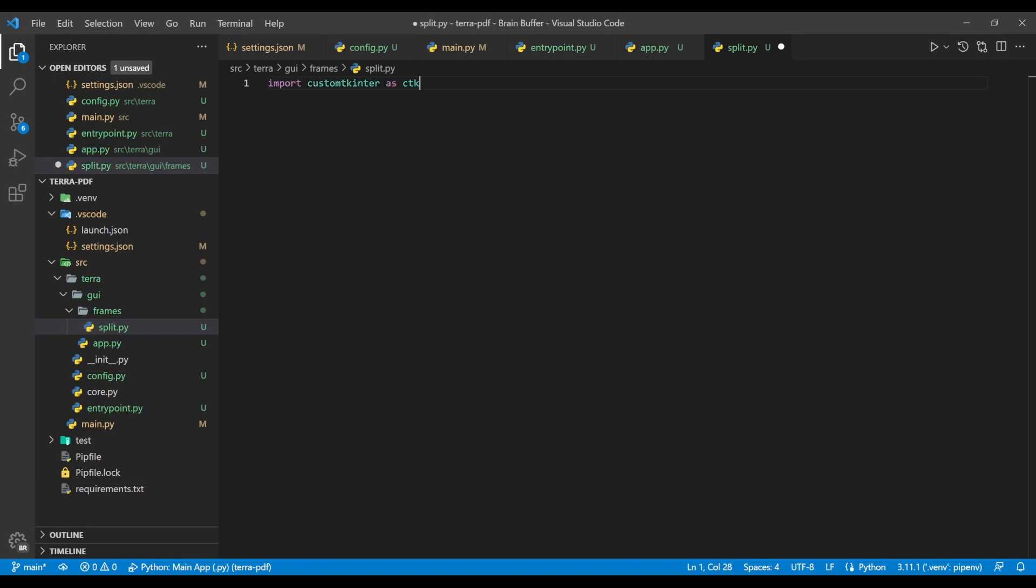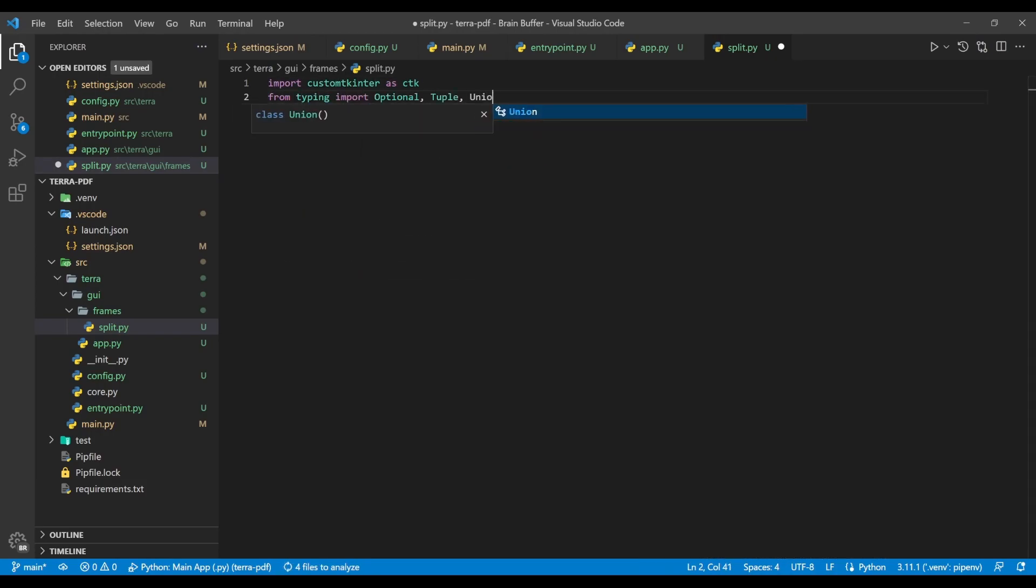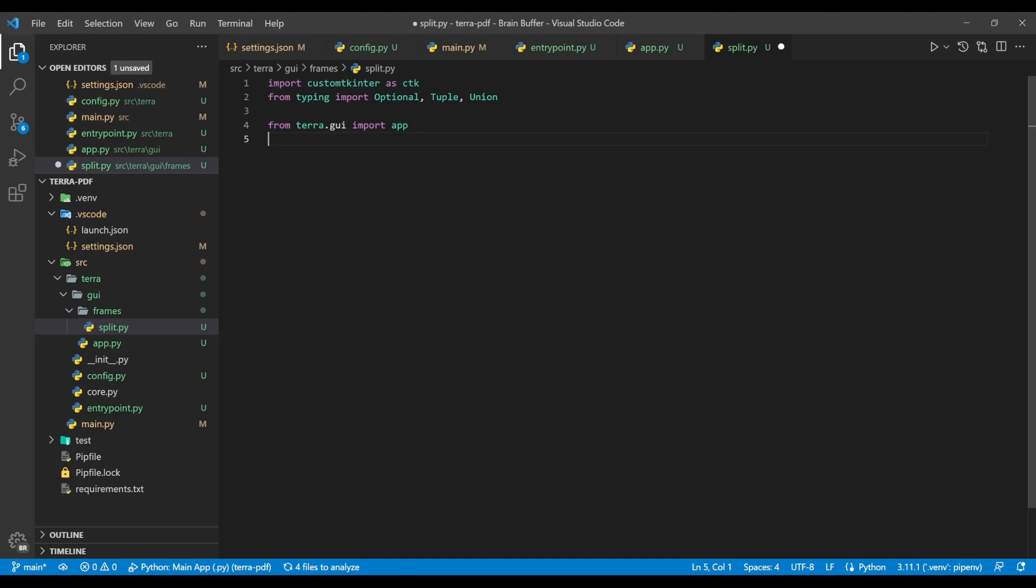In this file, we'll first import customtkinter, several typing classes, as well as the app submodule from our project. We need to import the app submodule instead of the app class, as importing the app class directly would create a circular import and a whole lot of grief.